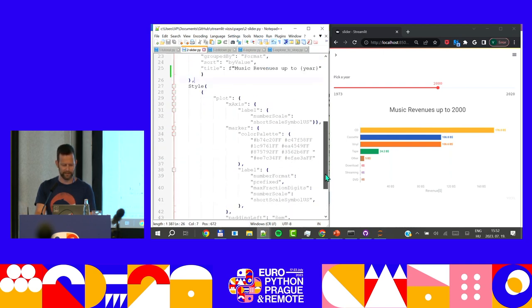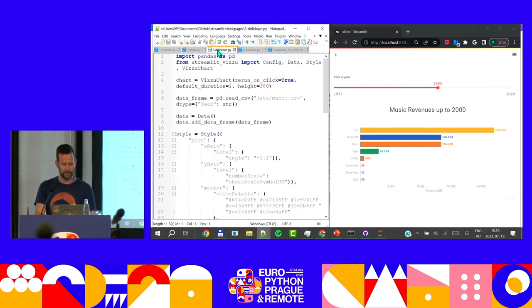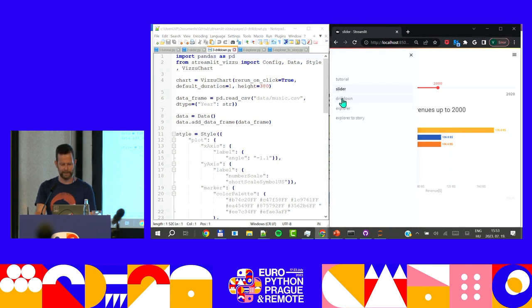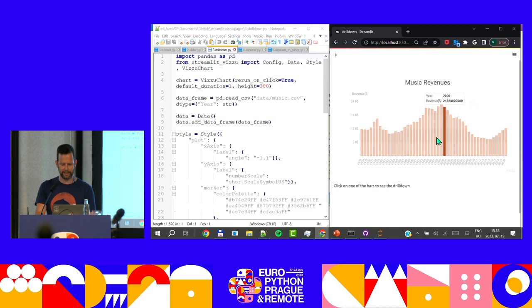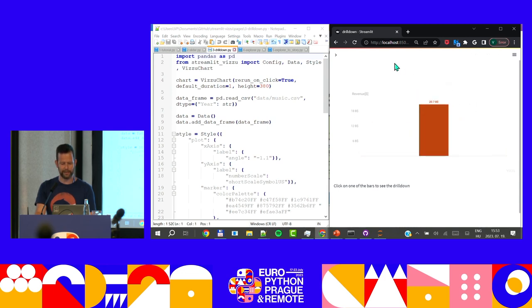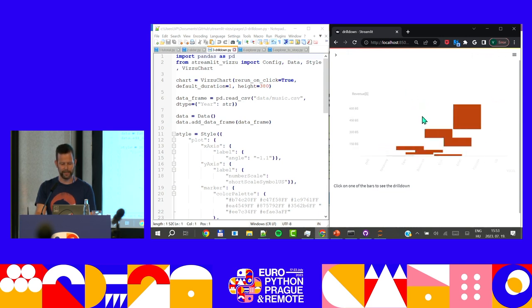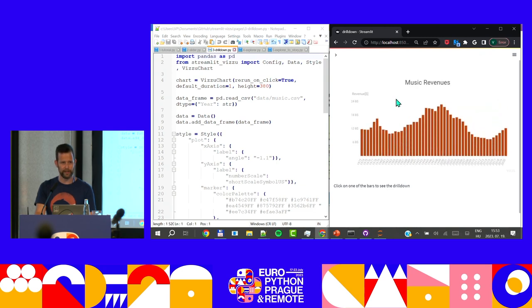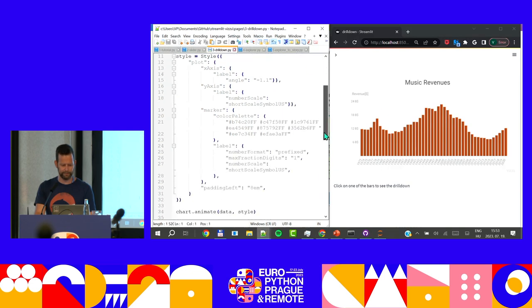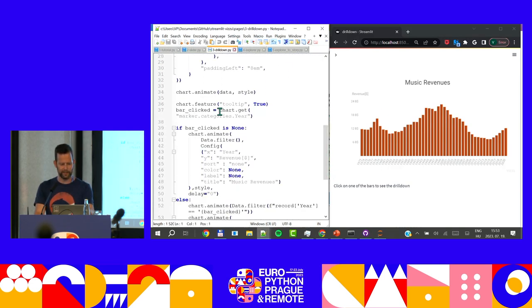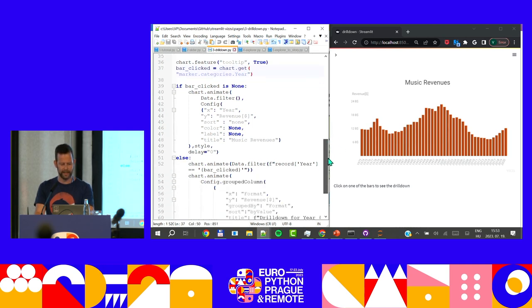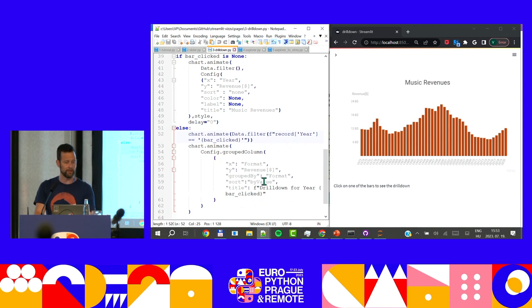Another functionality that Zachary kindly implemented is drill-down. If I click on any of the bars, I'll zoom into that and drill down to a different category — drilling down to that year as easy as that. If I click anywhere else, I go back to the original view. So there's a bar-clicked event: we get from the chart the marker category, which is year. When bar clicked is none, we get back to the original view; else, when the bar is clicked, we filter to that year and rearrange the configuration of the chart. We drill down — it's as easy as that.